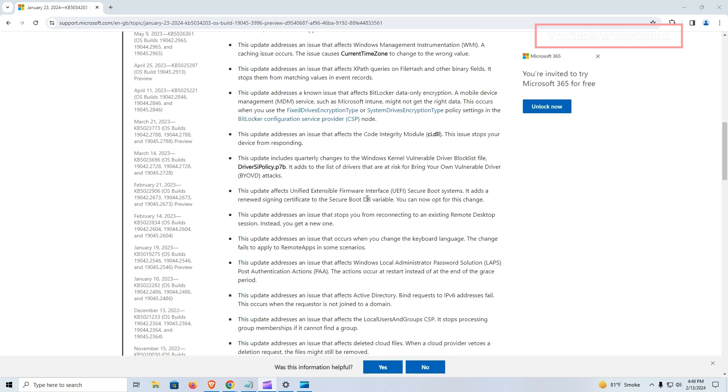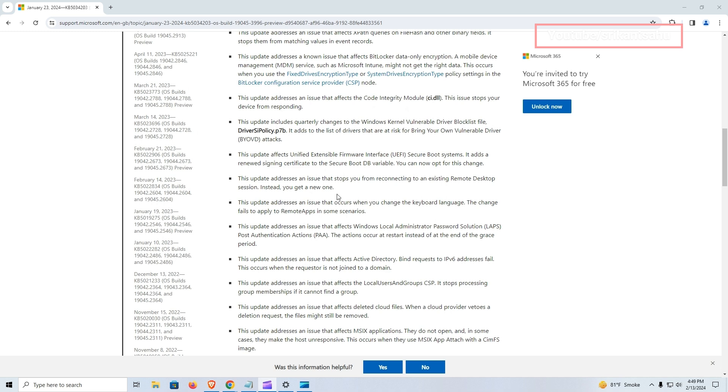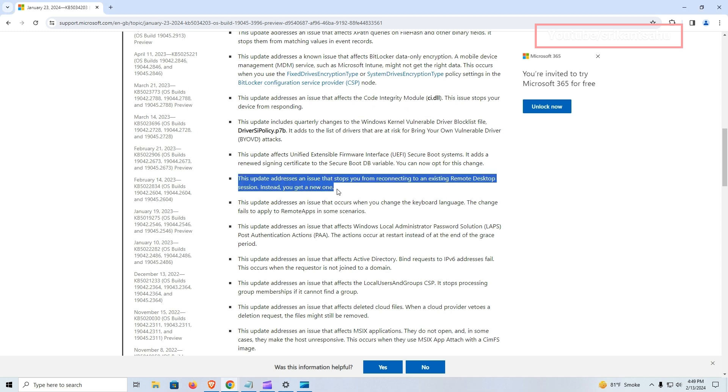In addition to these improvements, the update also tackles issues affecting remote desktop sessions. Previously, users may have experienced difficulties reconnecting to existing remote desktop sessions. This bug has been addressed, allowing for smoother and more reliable remote access to desktops.